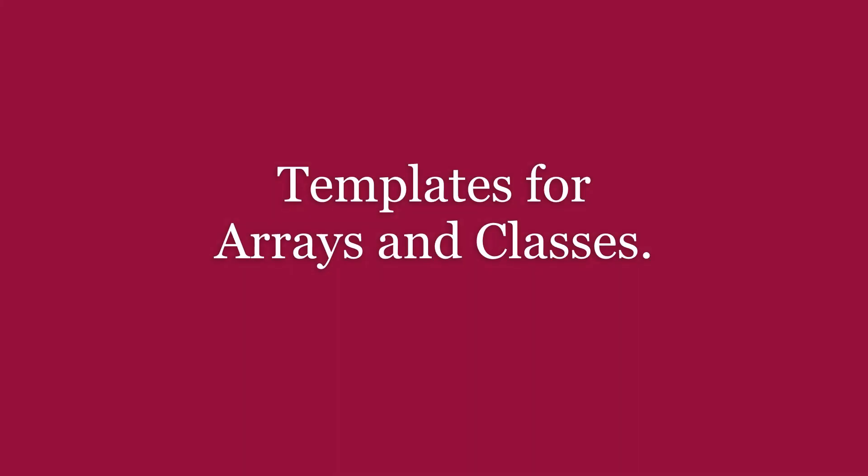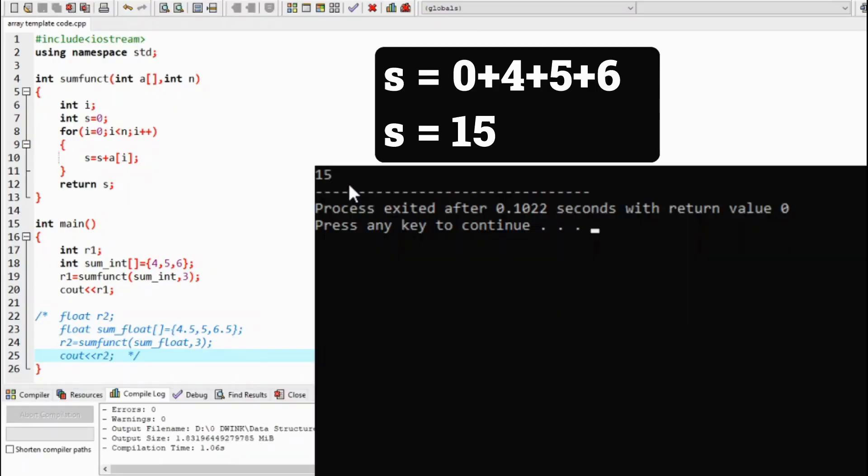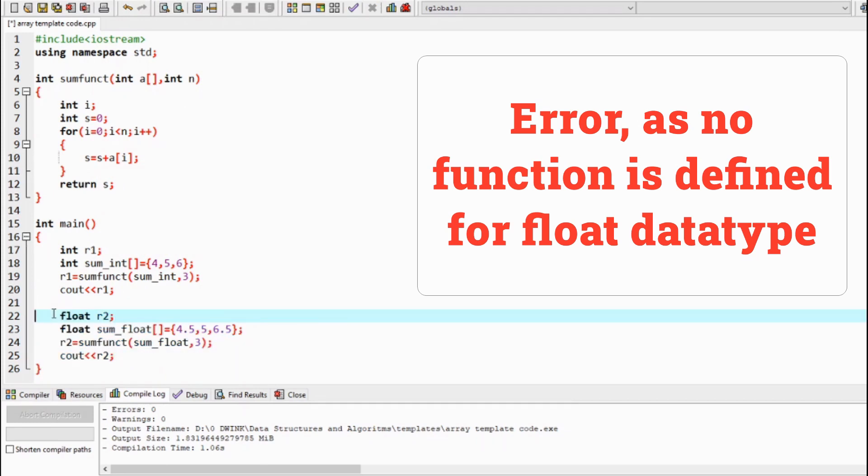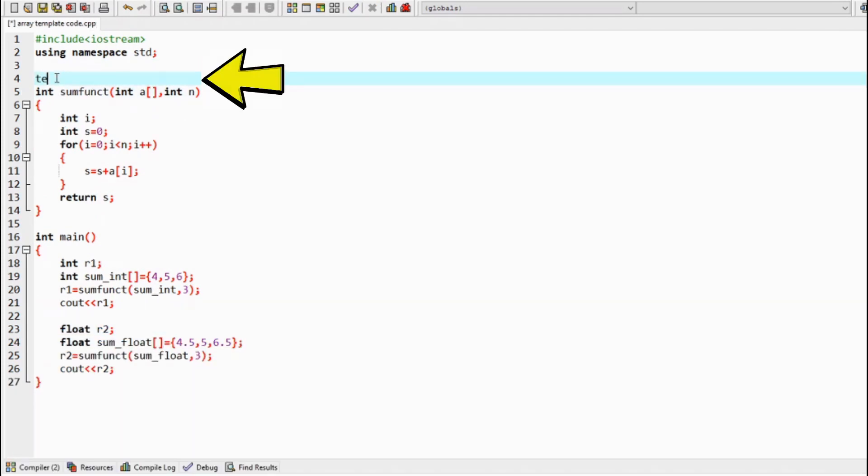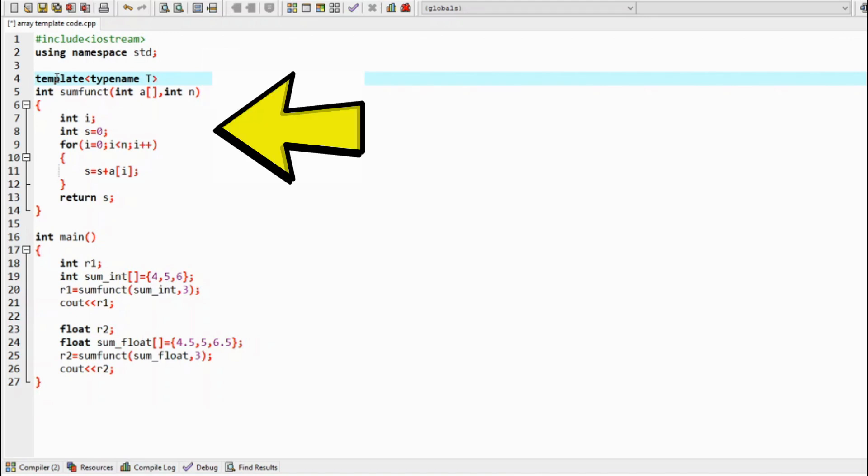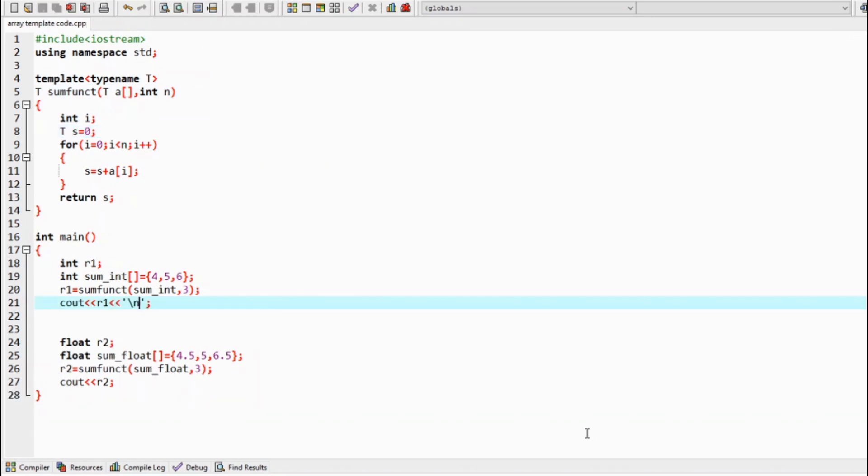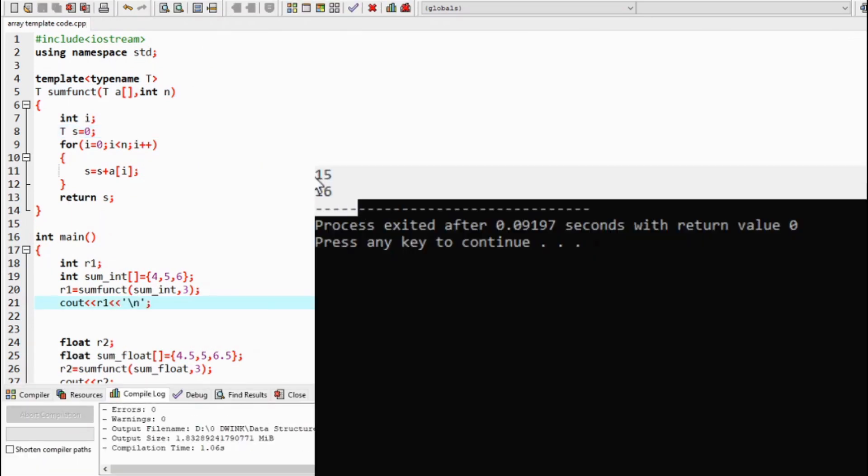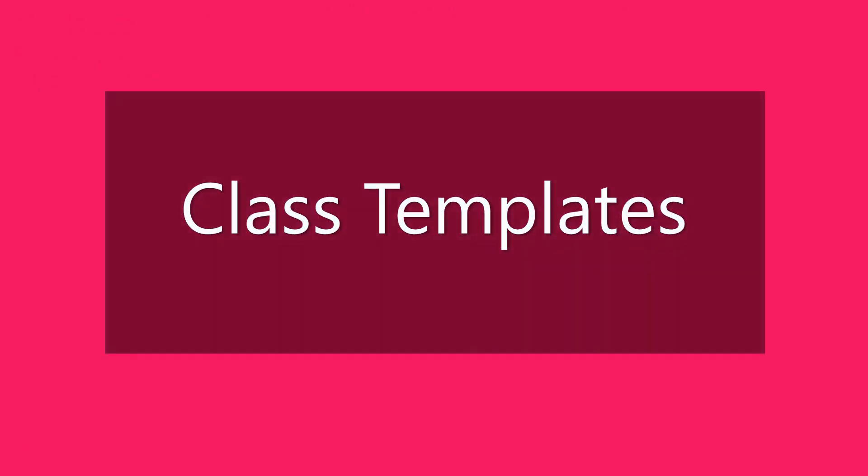Let's now look at how templates can be used to make generic arrays and classes that are independent of any particular type. Templates for arrays. This is a C++ program that adds all the numbers in the array and prints it. To make this function a template function, write the template line and change the data types in the function to the template name T. It is just the same as the variable template as seen before. Yahoo! We got our output.